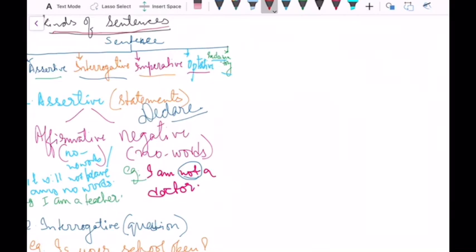Sentences are divided into five kinds. One is assertive, then interrogative, then imperative, then optative, and finally exclamatory.